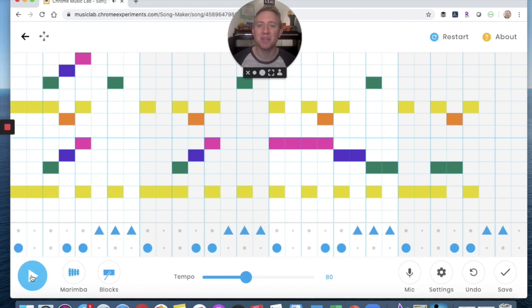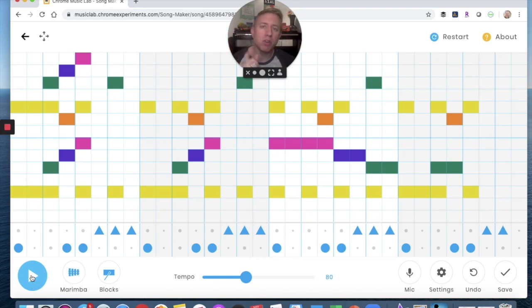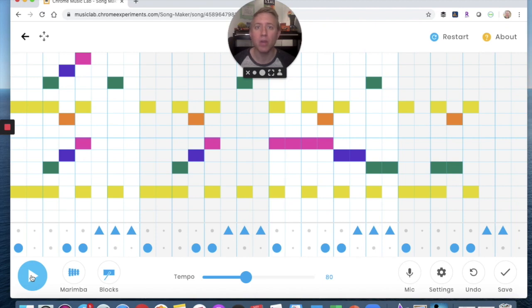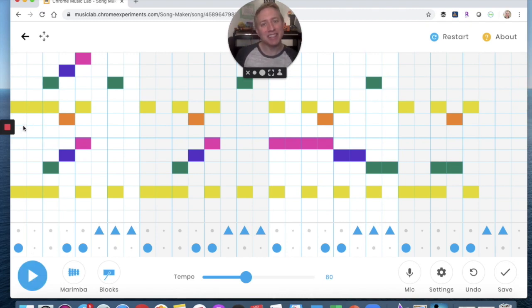Pretty cool song! So I took 'Who Has Seen the Wind' and built my melody, my ostinato, my drone, and my unpitched percussion — four parts total. The only thing that stays the same is the melody. You have a lot of other choices to make. Save, share, and I look forward to seeing what you make. Thanks, friends!